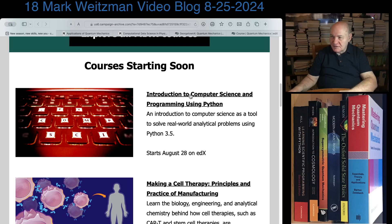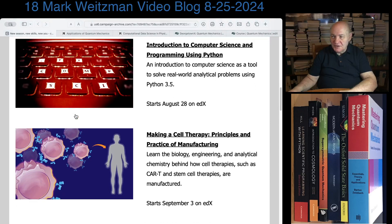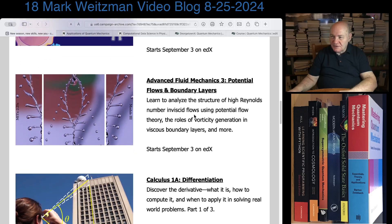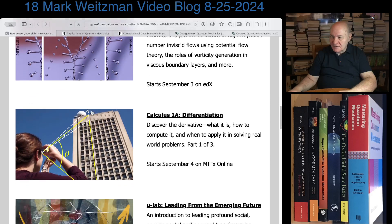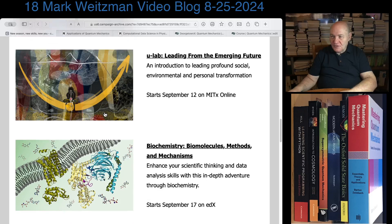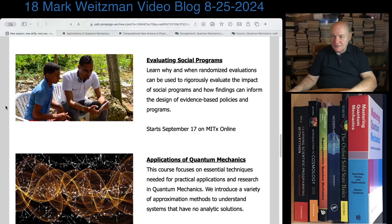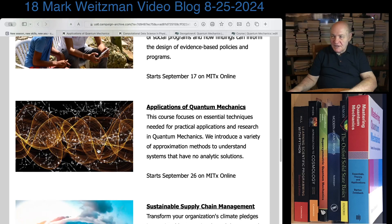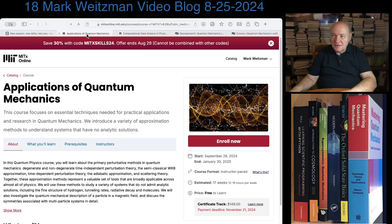I suspect most of you have taken the introduction to computer science and programming using Python — if not, go ahead and take it, it's okay. There are also these older courses on advanced fluid mechanics, biochemistry, and similar things. The course I'm most interested in announcing is Applications of Quantum Mechanics, which is 8.06. It's run a couple of times and I think this is the number one course on the internet in terms of content. It's close between this and Mastering Quantum Mechanics, which is 8.05.